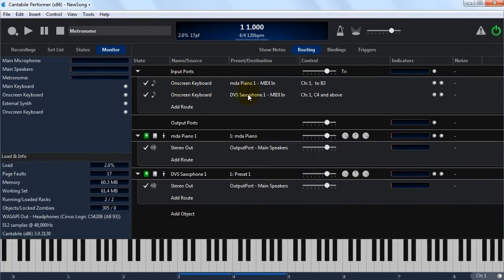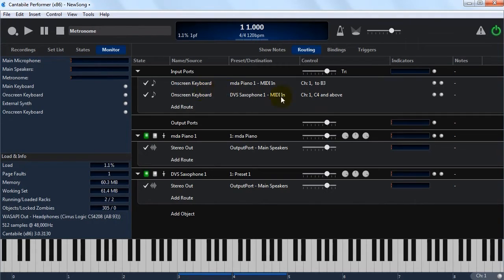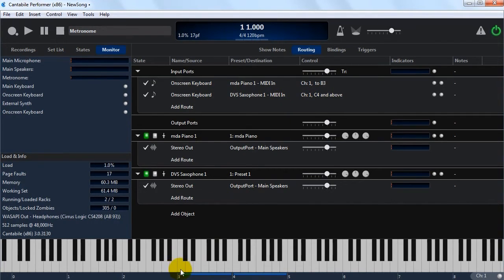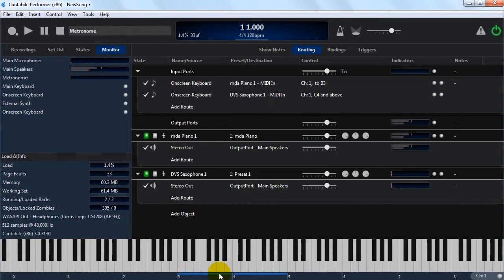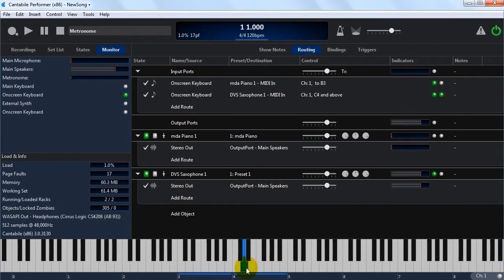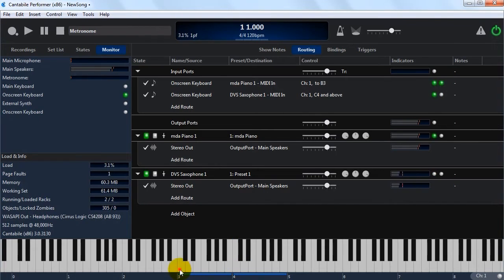So as you can see now, we've got two routes. Channel one, everything up to B3 goes to the piano, and channel one, everything C4 and above goes to the saxophone. So if I play down here, piano, and if I play up here, saxophone. So that's a basic keyboard split.